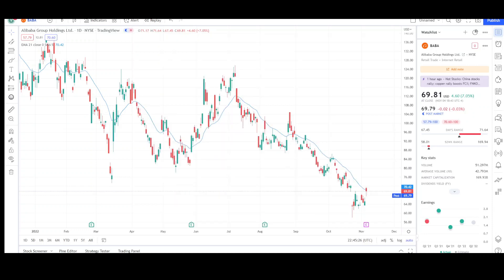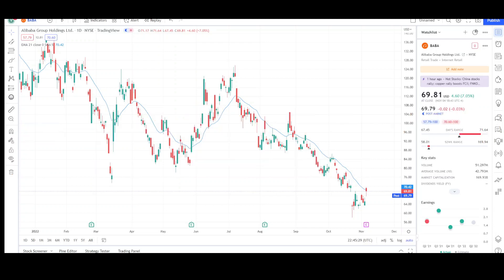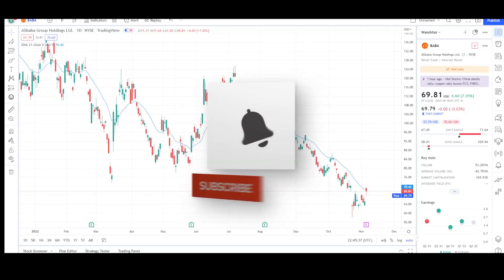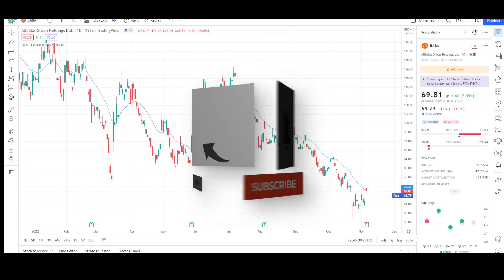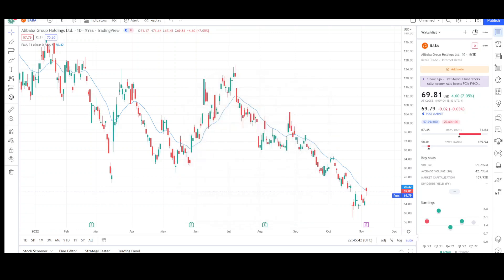Today I'll be doing a technical analysis breakdown for Alibaba with the ticker symbol BABA. If you want a chart analysis guaranteed to be done, please read the description below. Also take a second to give the video a like and subscribe for more chart analysis. This video is for entertainment purposes only and does not constitute any financial advice.